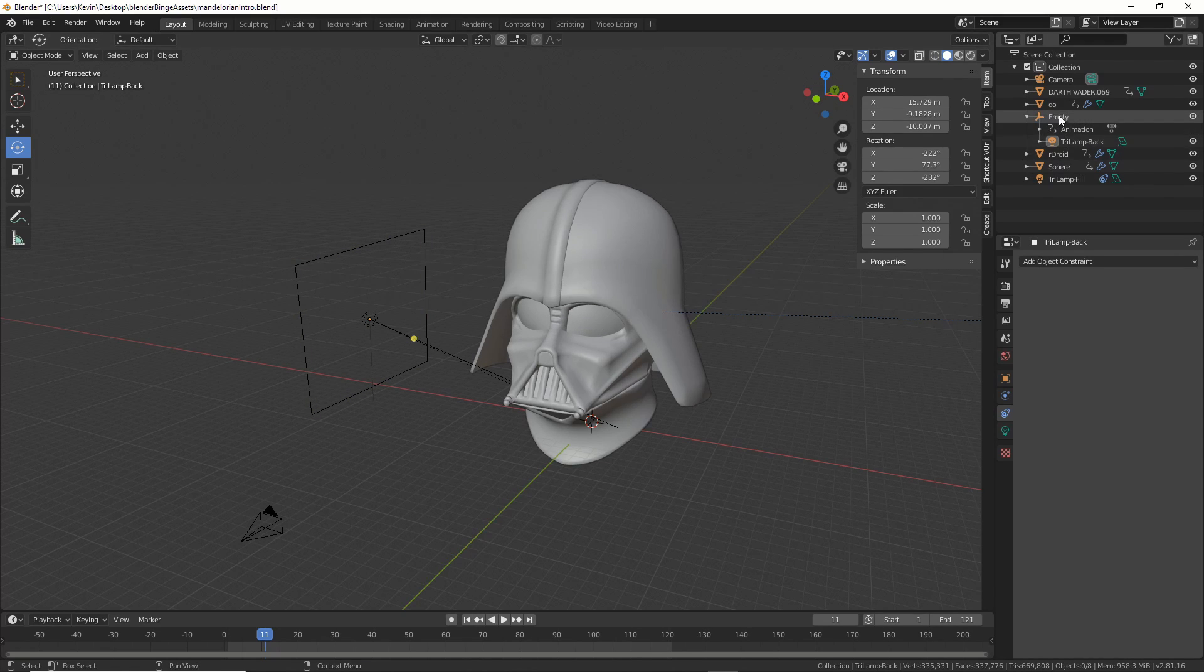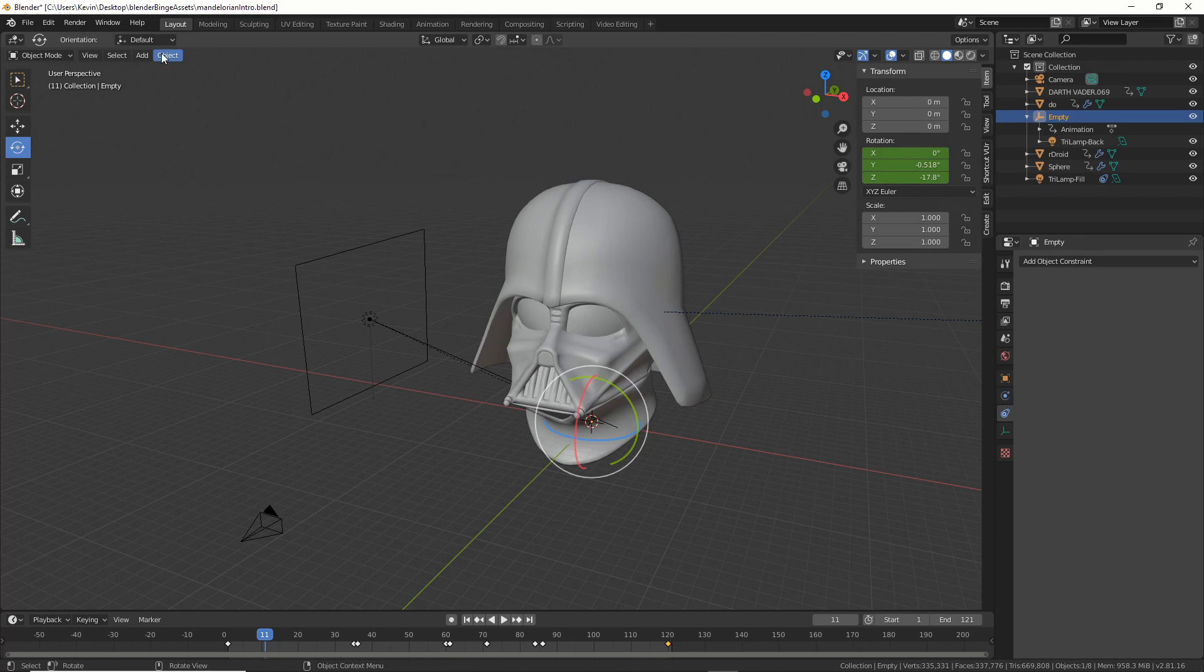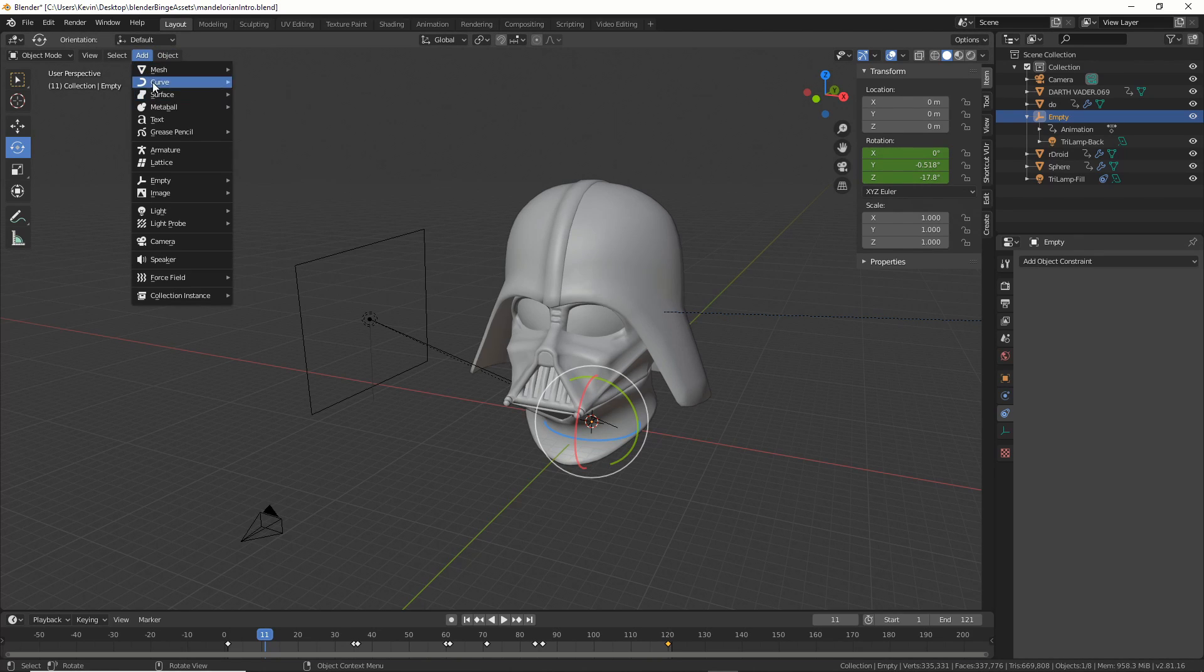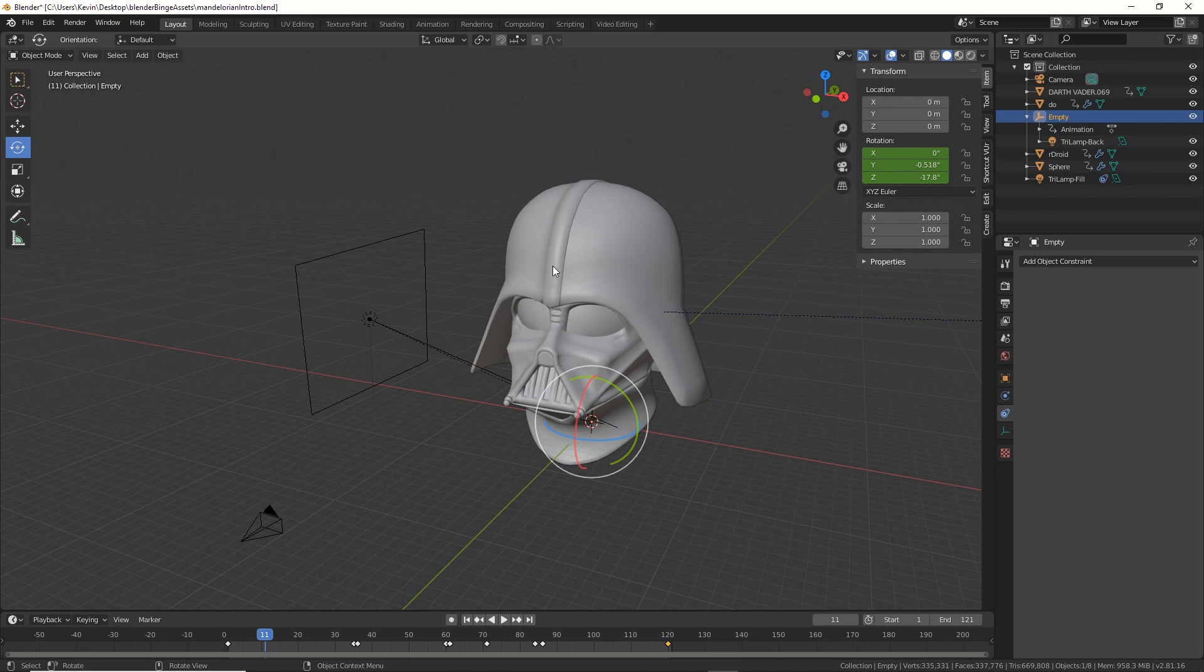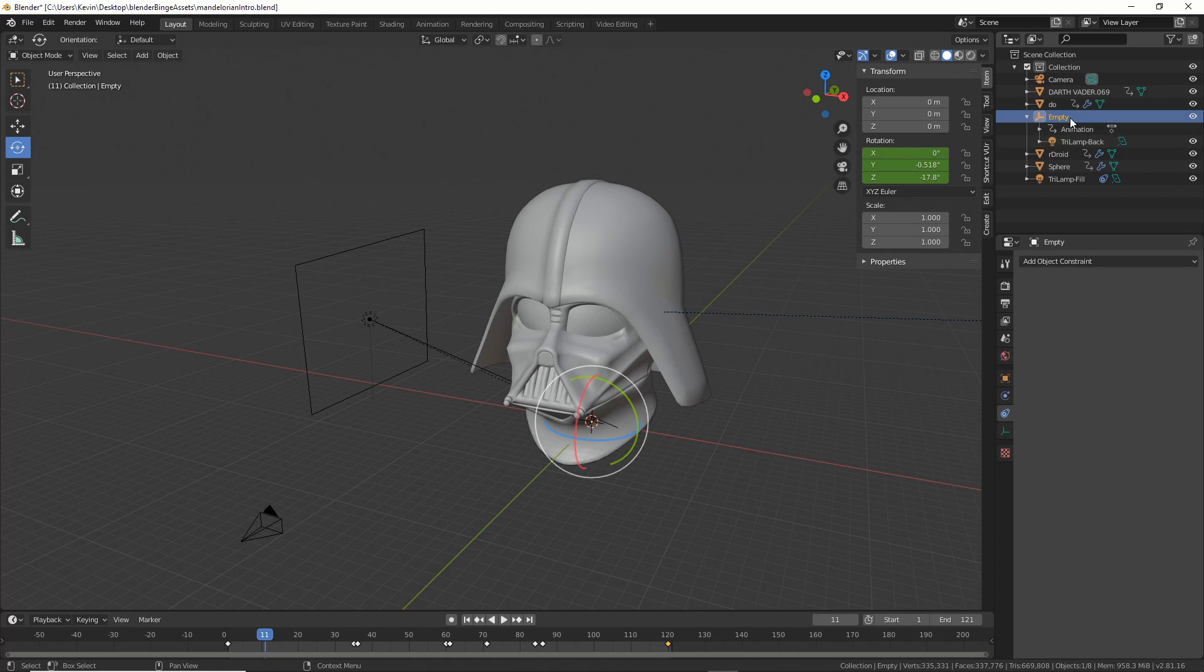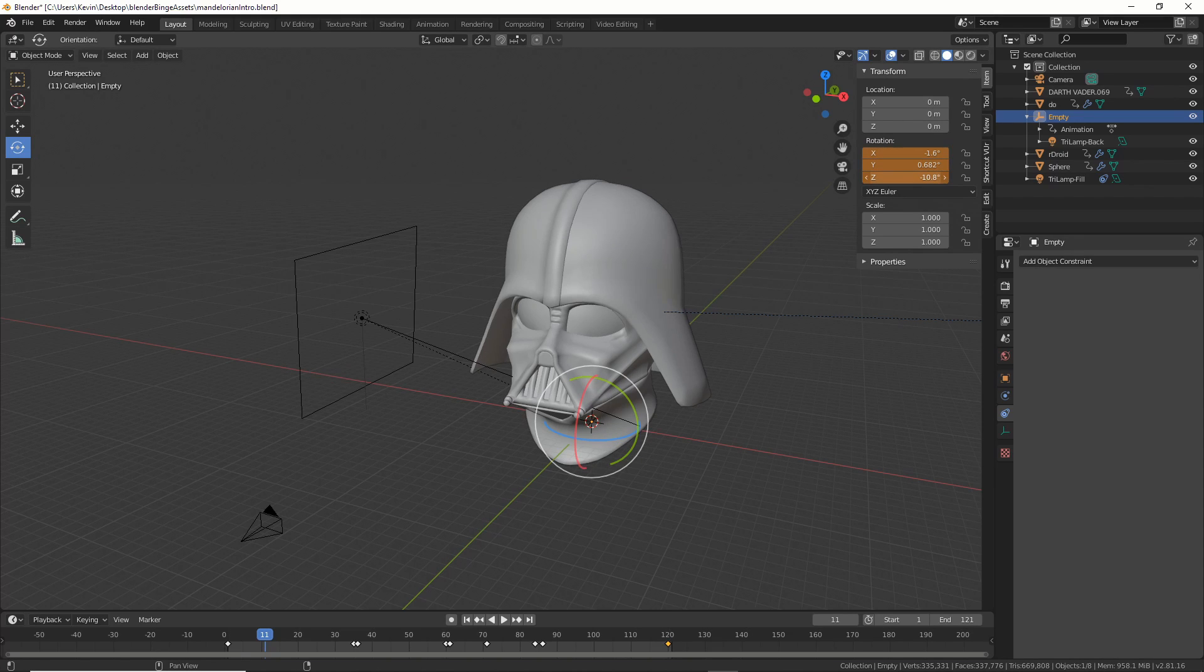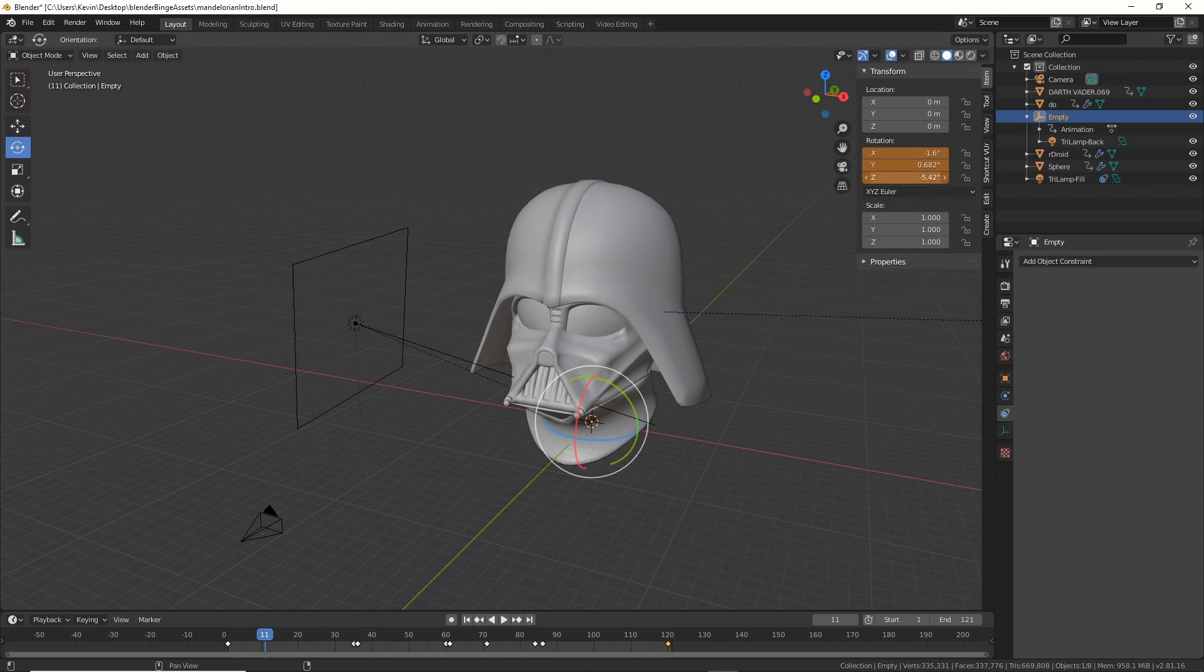I just kind of had it face this guy. And then what I do is I hit Empty. I put an empty in here. So I went Add, Empty, Plain Axis, and then I just parented this lamp to the empty. So now if I take the empty and rotate him around, you see it rotates from the center, and that's what I want.